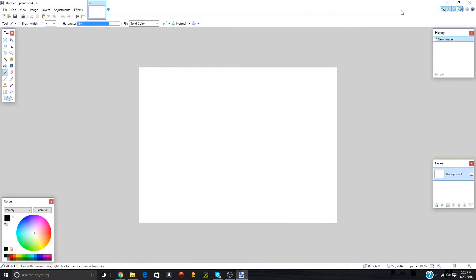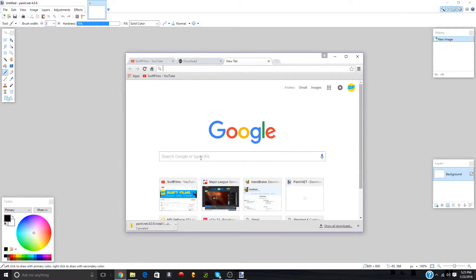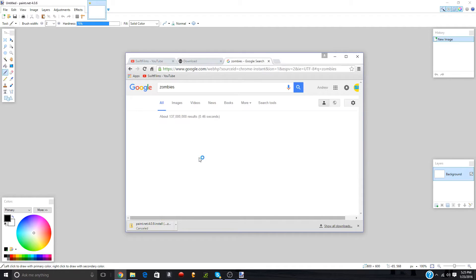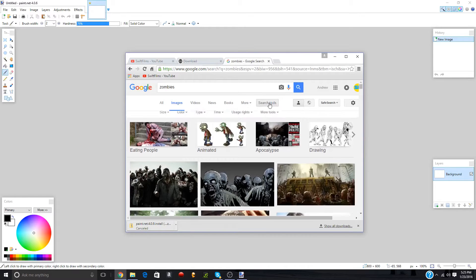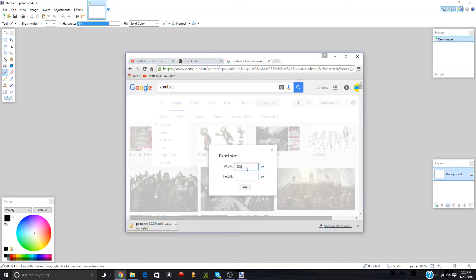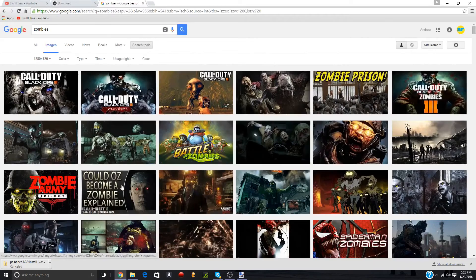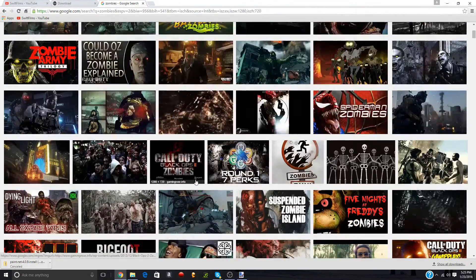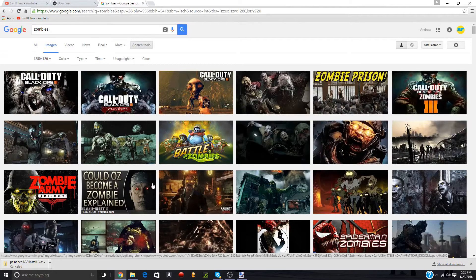So we'll go into Paint.NET. What you're going to want to do is the first step that I always do is I go into my browser and go to Google and type in, let's say I'm doing a Call of Duty Zombies video. I would just type in zombies. Then I'm going to go into images first, and then I'm going to go into search tools, size, exactly.